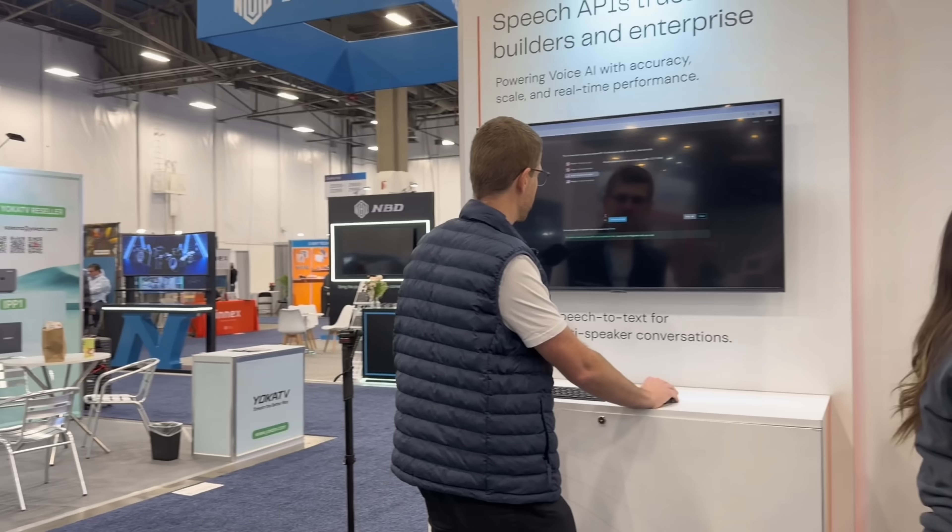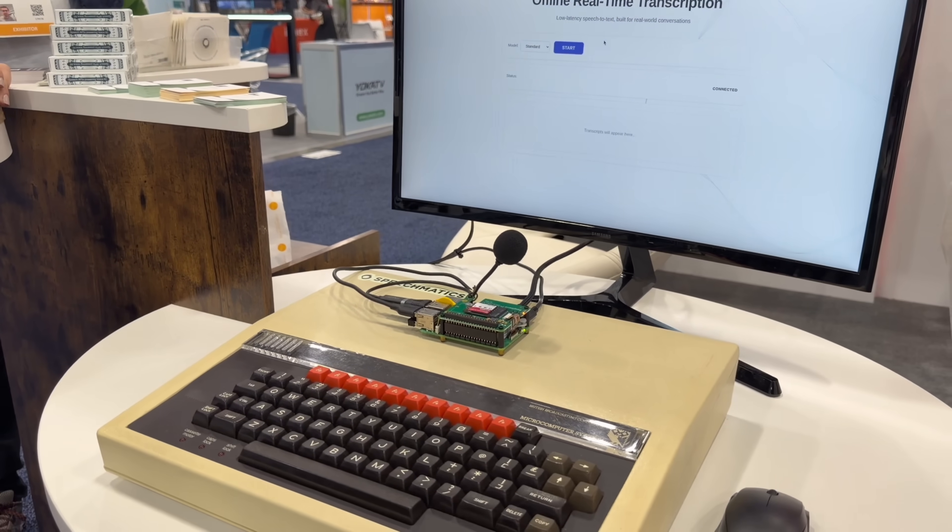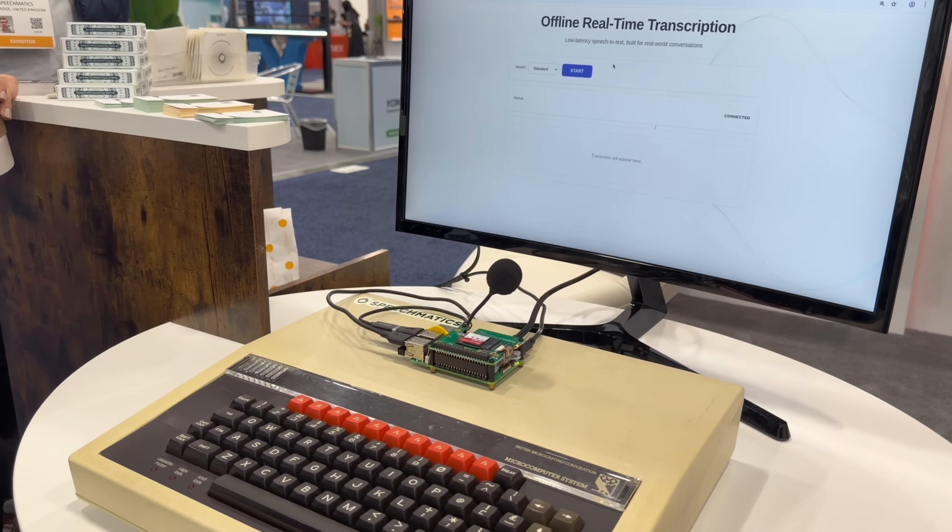works without the internet and can understand different accents in real time? CES is packed with AI, but what if I told you that some of the smartest AI here doesn't even need the cloud? Today I'm at the Speechmatics booth testing speech-to-text that works entirely on device.